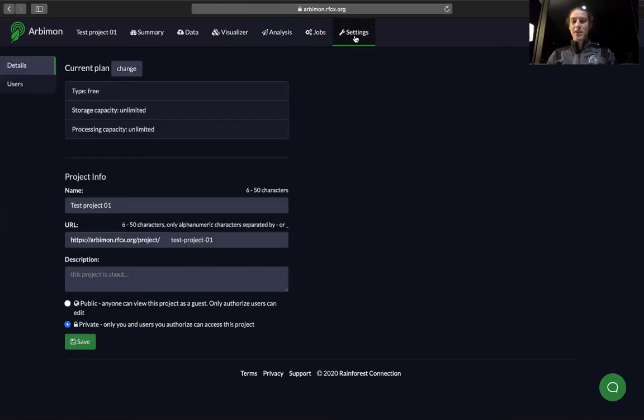And then in the Settings tab, you can edit the project name, its description, and who it's shared with.